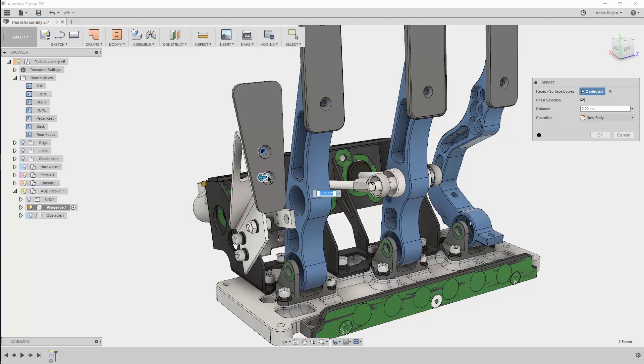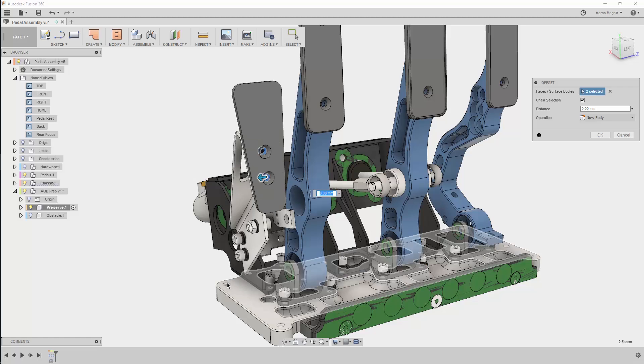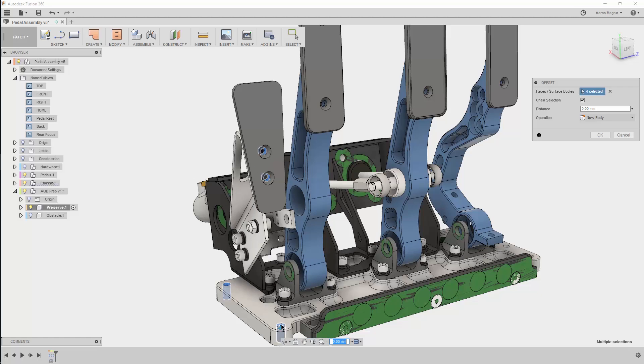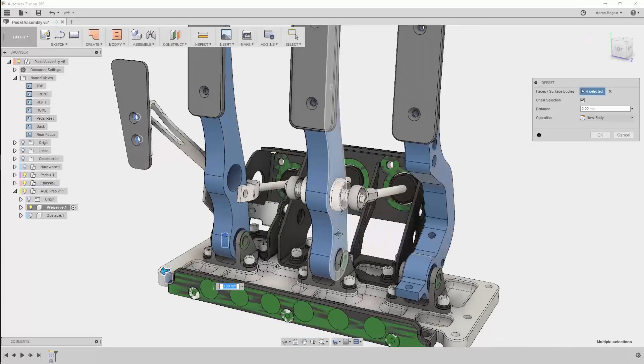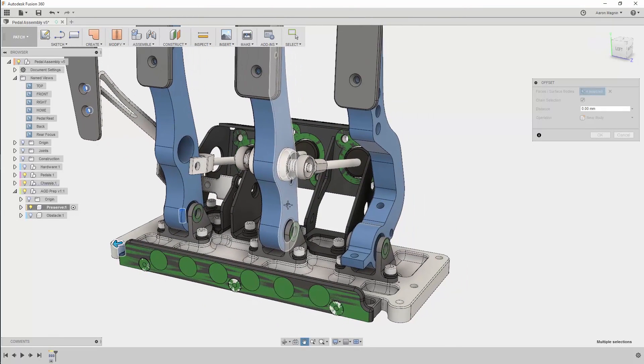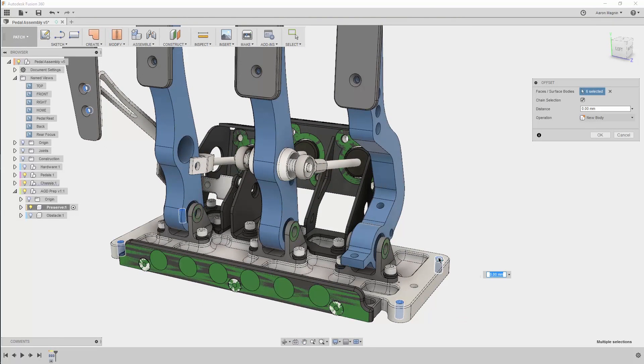To optimize this, we'll begin by pulling off important geometry to be preserved throughout the design exploration. This can be done in Fusion 360 in a number of different ways, but we'll use the patch workspace to replicate existing geometry.